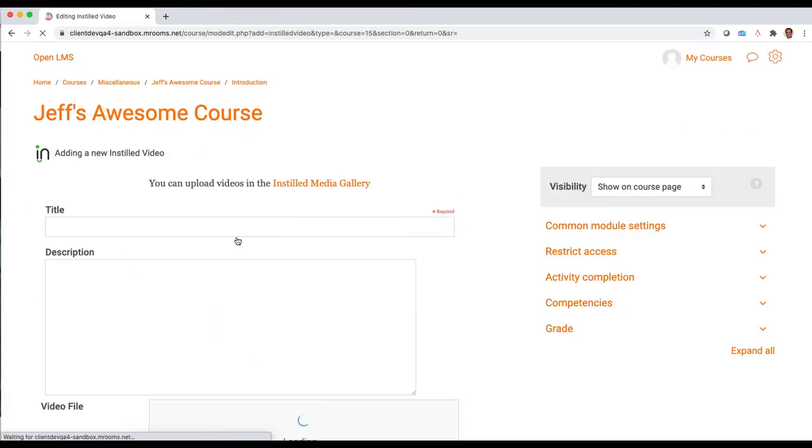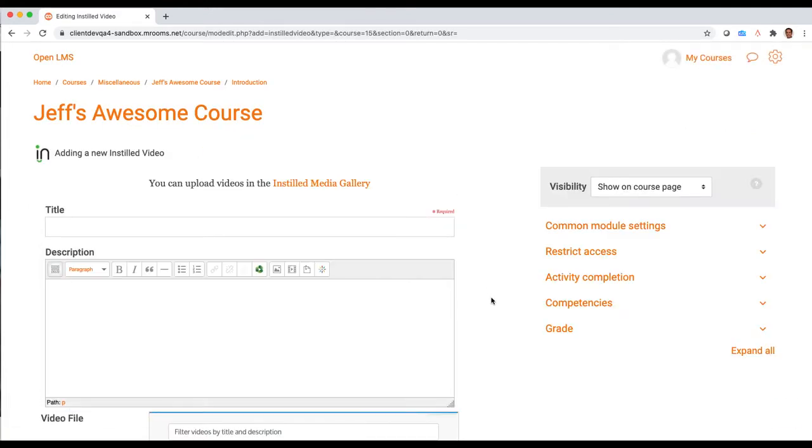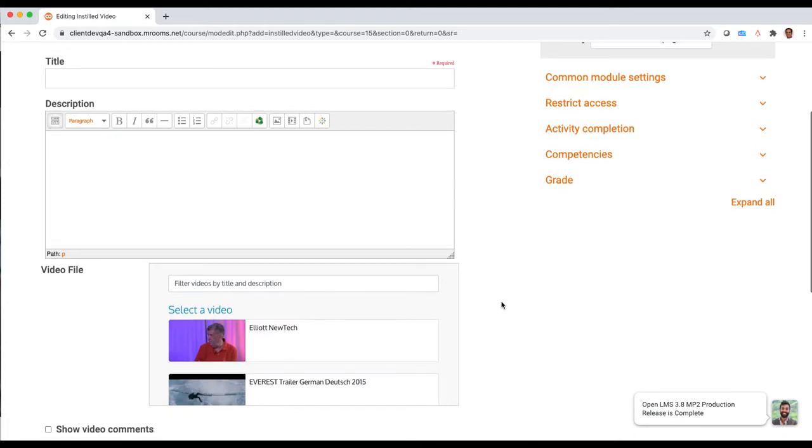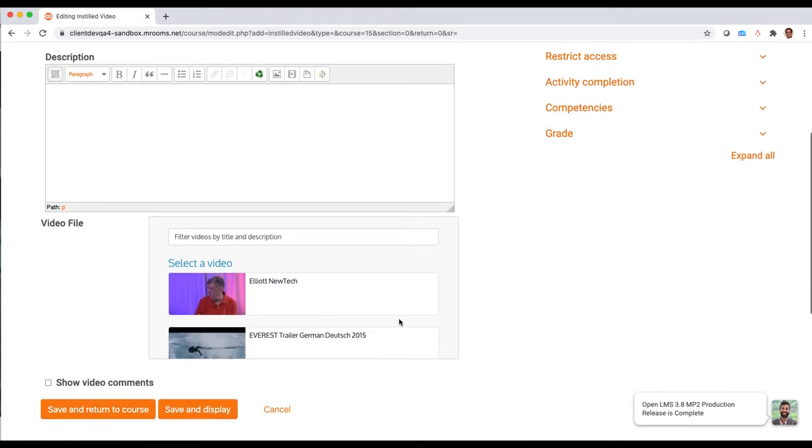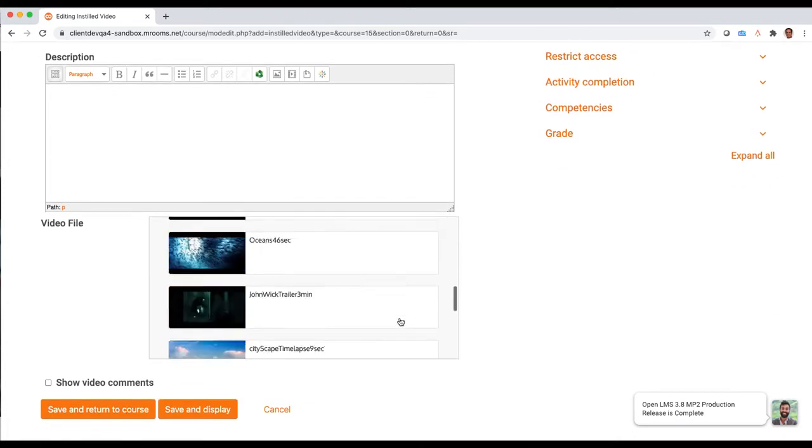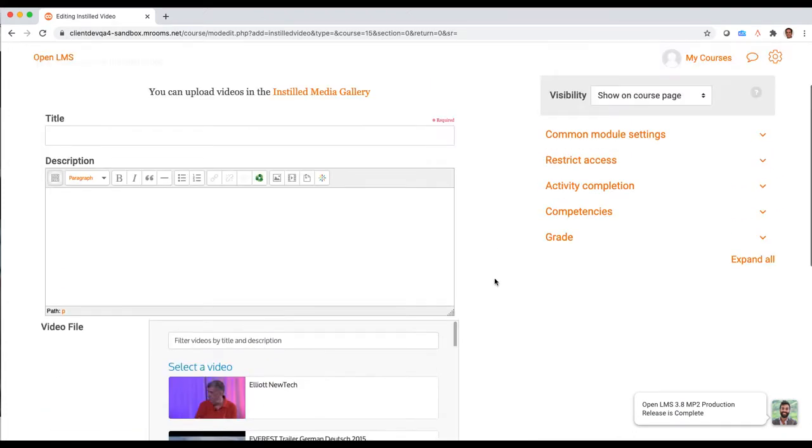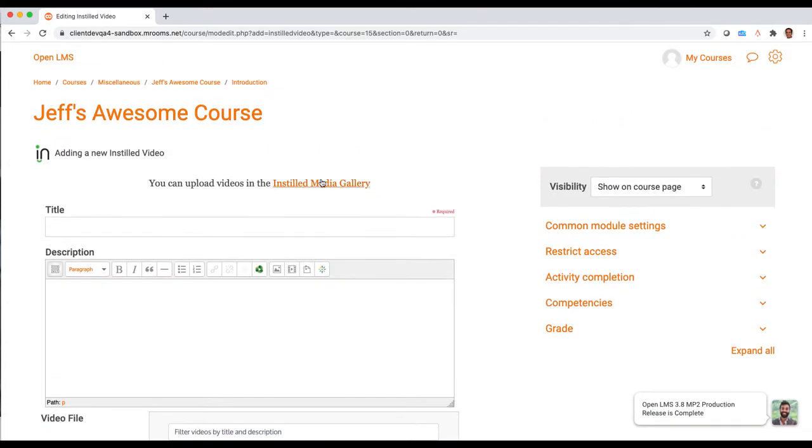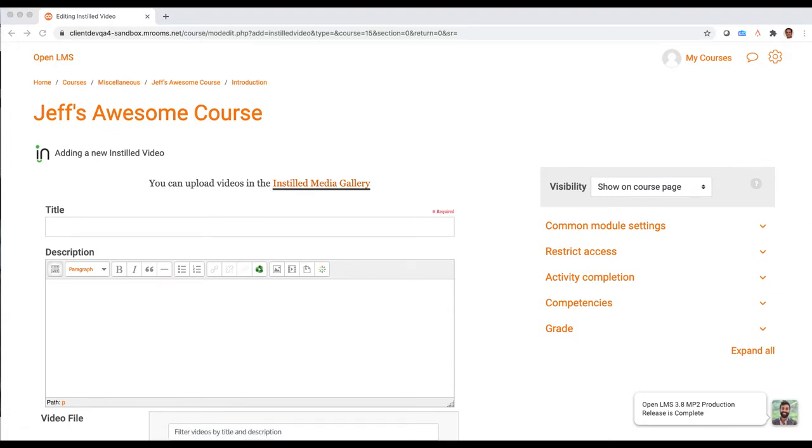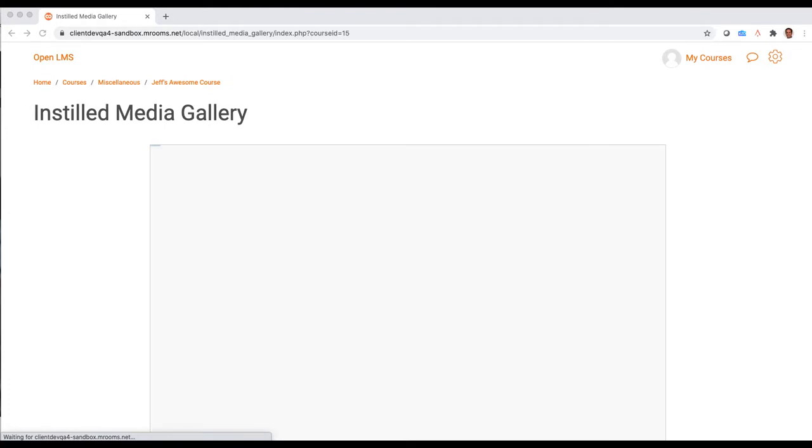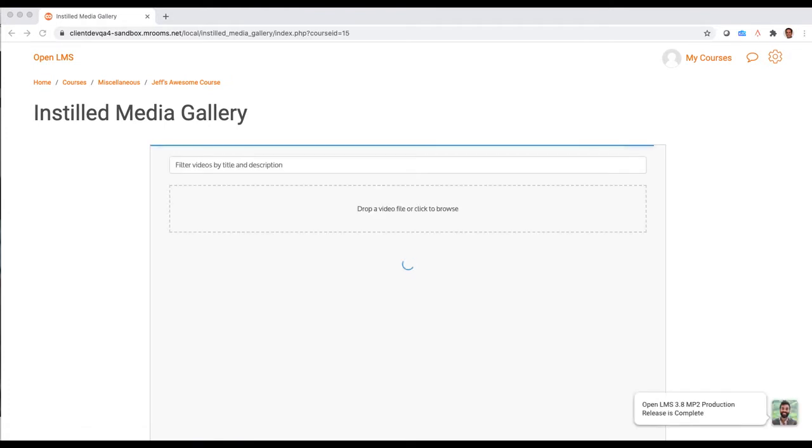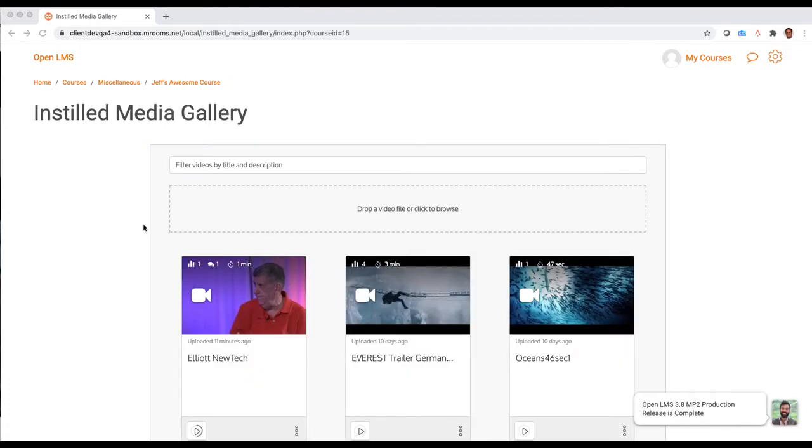When I jump in, I'll easily have the ability to come in and select videos that already exist in the library by filtering or scrolling through. If I want to add new content, I can easily go to the Instilled Media Library or Gallery, and here's where I can upload or add any type of content I want.